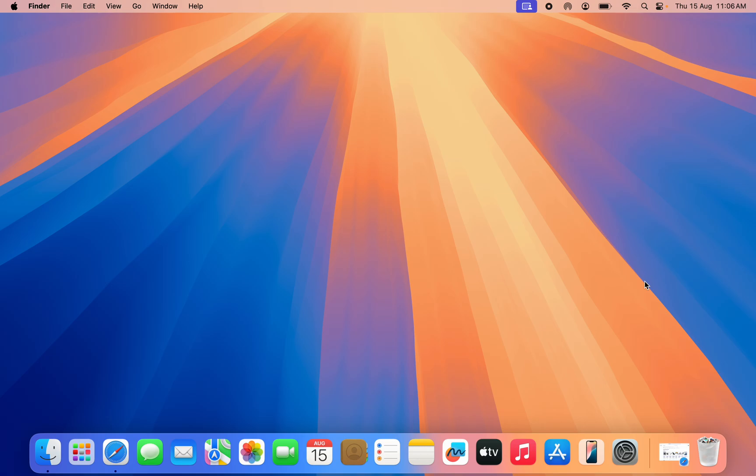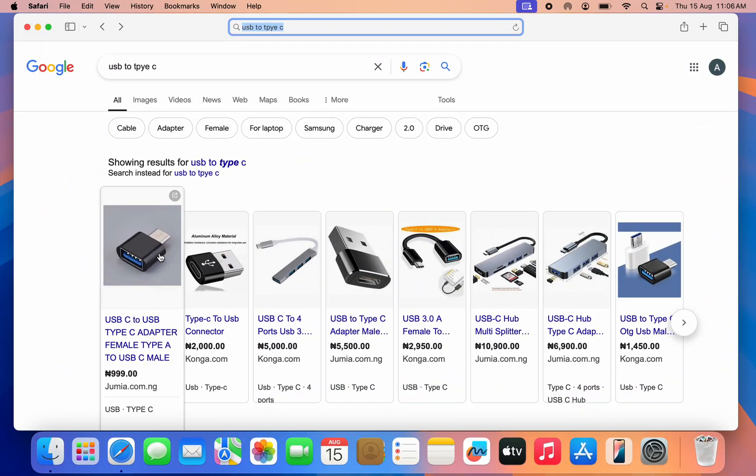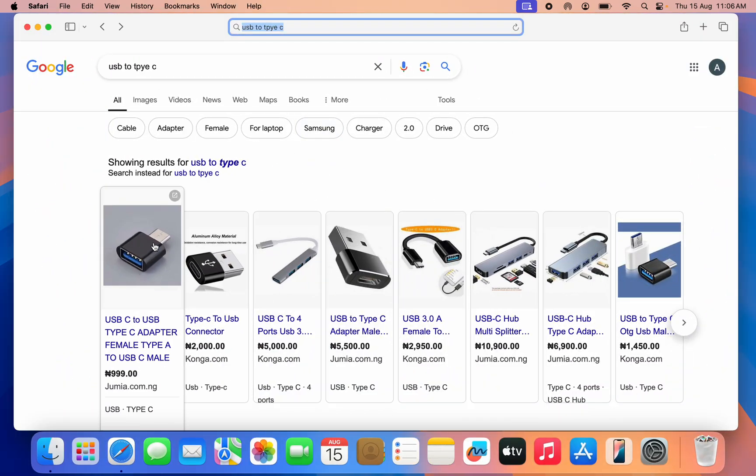The first thing you need to do is plug in your USB to your Mac. If your Mac doesn't have a USB port, you can get something like this online. Just search for Type-C to USB and get something like this.